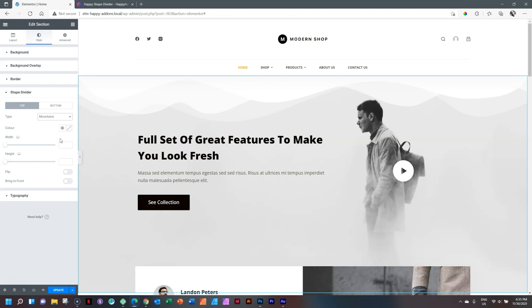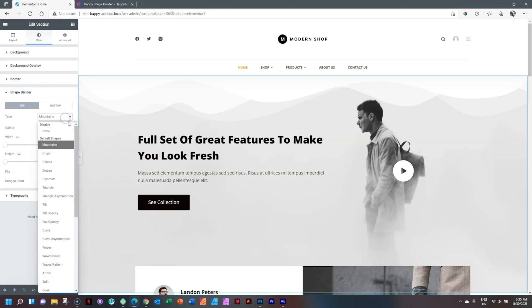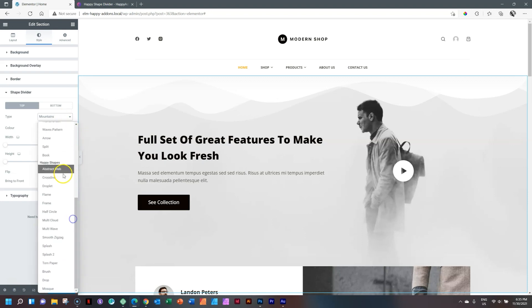So where exactly is the Happy Add-ons shape dividers? It's in the same drop down, so again select the drop down, scroll down, and here you see we have the number appearing here.